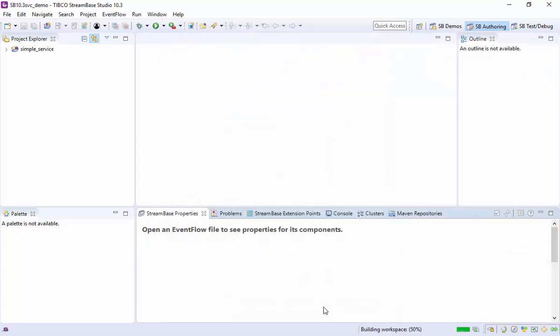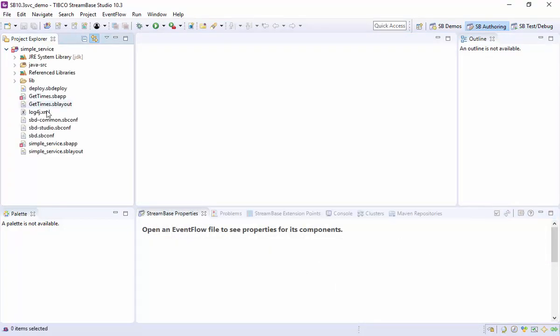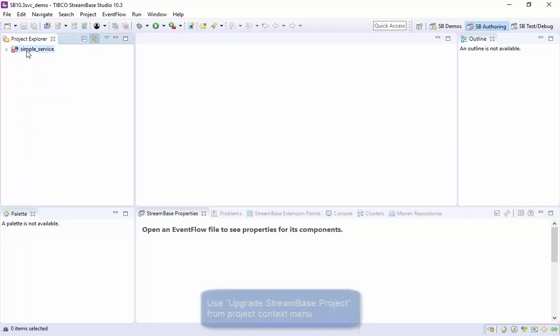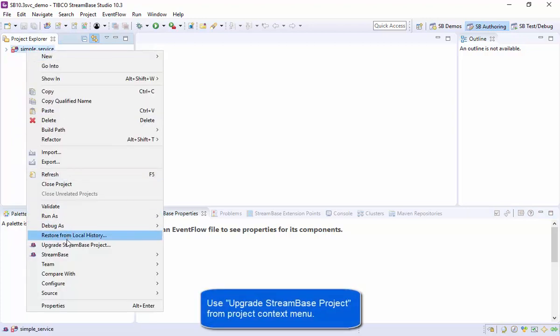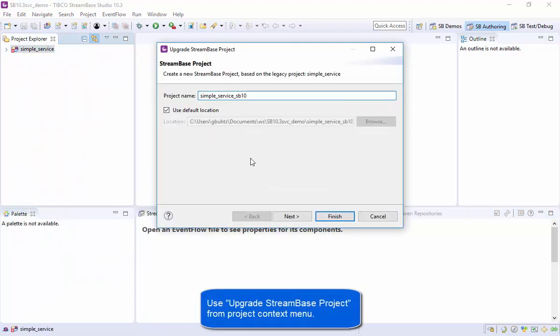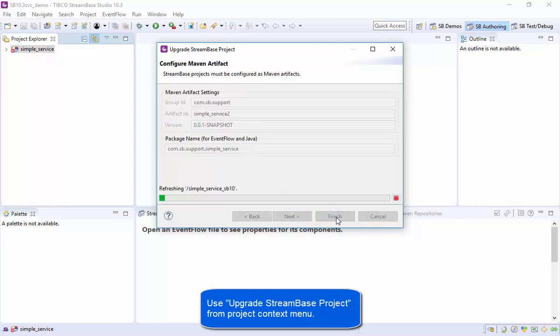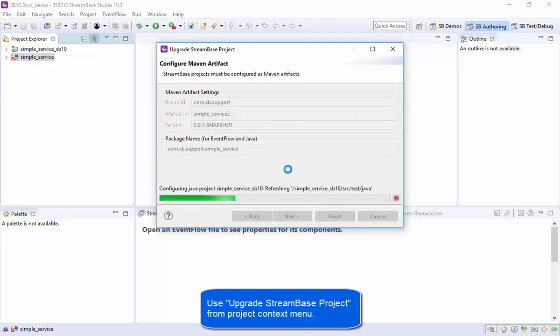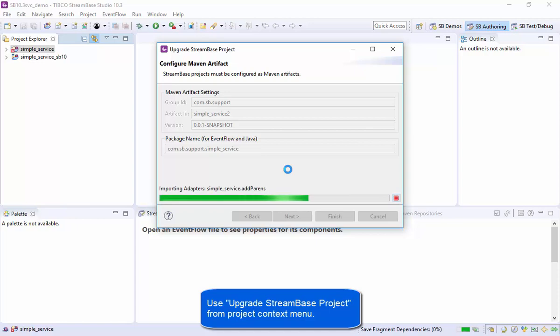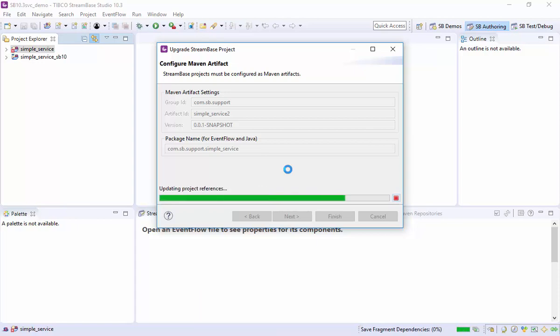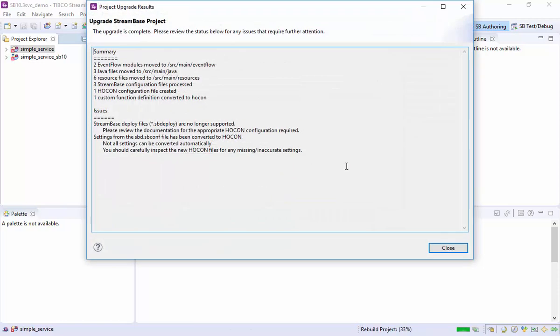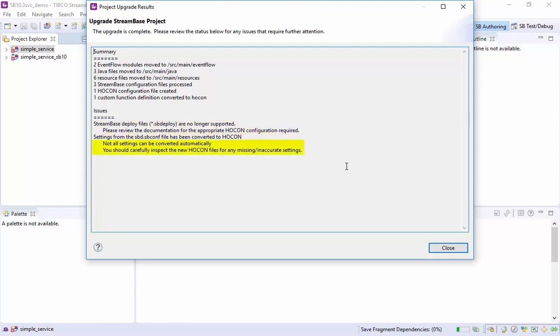It imports as a StreamBase 7 formatted project. I'll upgrade it, which creates a new StreamBase 10 formatted project. It warns us that the sbdeploy file will not be used. The sbd.sbconf has been converted. All configurations need to be checked.